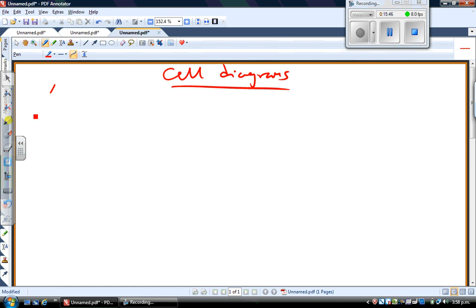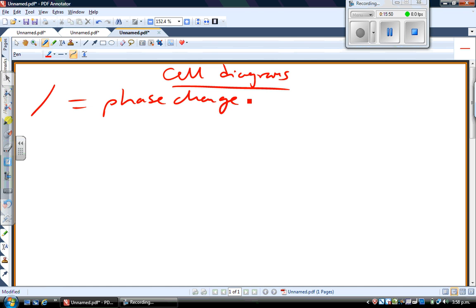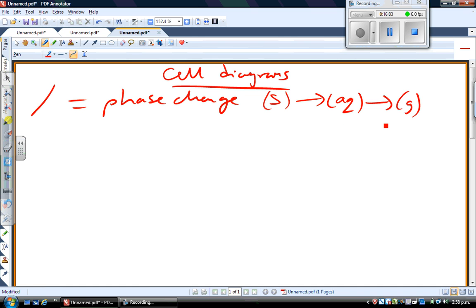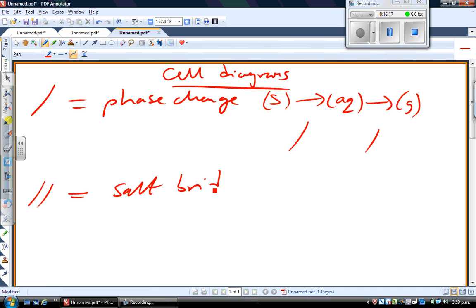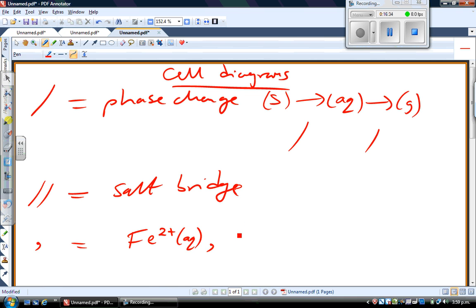So a forward slash represents a phase change, typically from a solid electrode into an aqueous solution, or where you have a gaseous version of one of the redox species. The next symbol is the salt bridge, which is represented by two forward lines. The other symbol is the comma, which is used when both species in the redox couple are in the aqueous phase — you just put a comma between the two species.